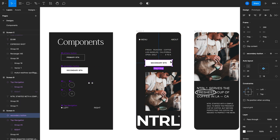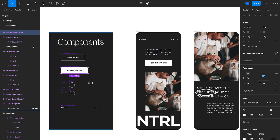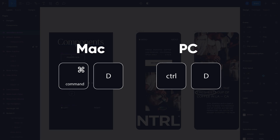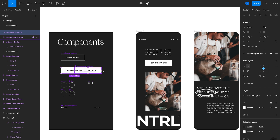Dragging with Option creates an instance — a duplicate of that component. You can tell it's an instance and not the main component by looking at the layer panel on the left: an instance shows an empty diamond next to the layer name, whereas clicking on the main component shows four diamonds. Another way to create an instance is by pressing Command+D, which duplicates that layer, giving you the main component and the instance right next to it.